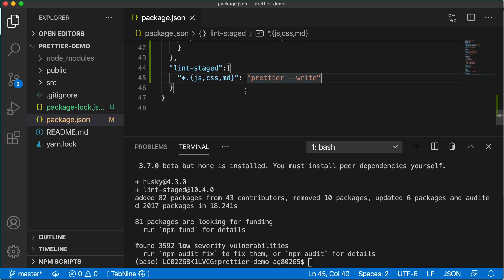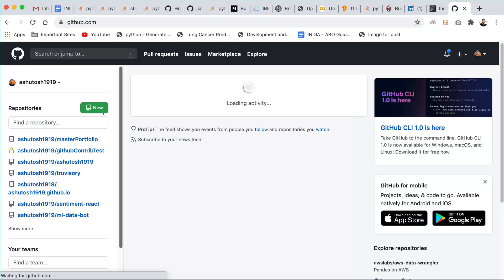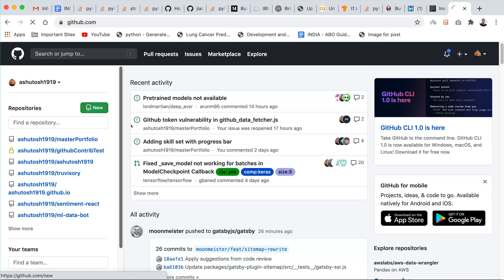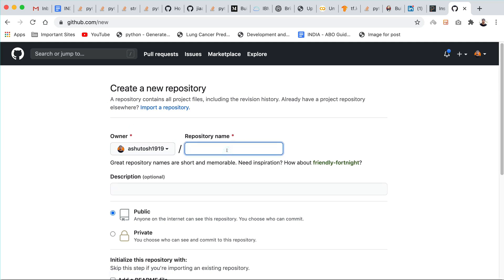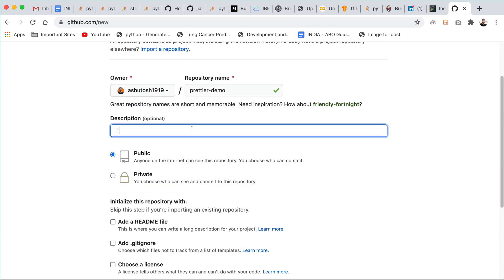Here we have successfully implemented the Prettier in React application. Now to check that we first need to go to github.com. We need to create a repository. I will say Prettier demo.